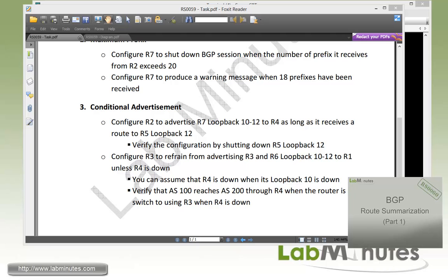Conditional route advertisement is just one of the many features BGP has that may not be available in other routing protocols. We'll look at more features in the next video, which covers route summarization. That wraps up our video on BGP advanced route advertisement. Visit our website for an extensive list of lab videos and sign up for access to additional lab content. Thank you for watching labminutes.com.